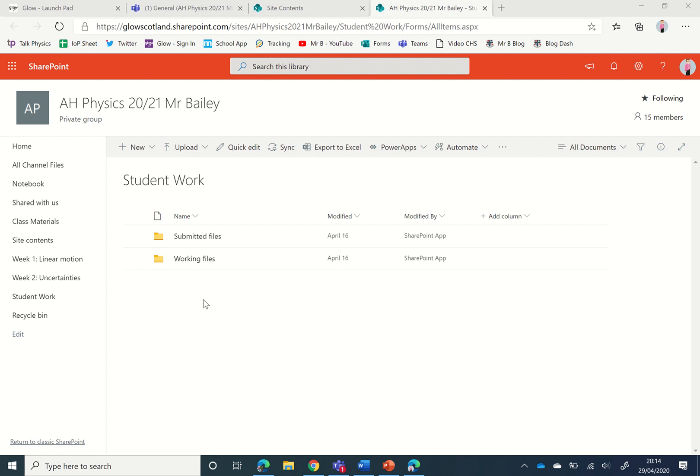The folder we're going to set up an alert for is the working files folder. If you were to click on this one, it would show you a whole load of folders, one for every member or student of your team, and within there you would see any files that they've uploaded.